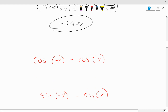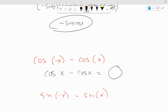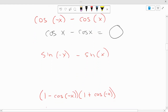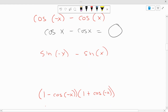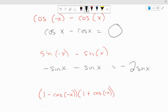What's cosine of negative x minus cosine of x? We figure out that cosine of negative x equals cosine of x. So it's cosine of x minus cosine of x, which is zero. What's the sine of negative x minus the sine of x? The sine of negative x is negative sine of x. So it's negative sine of x minus sine of x, which is negative 1 times sine of x minus 1 times sine of x, giving negative 2 sine of x.